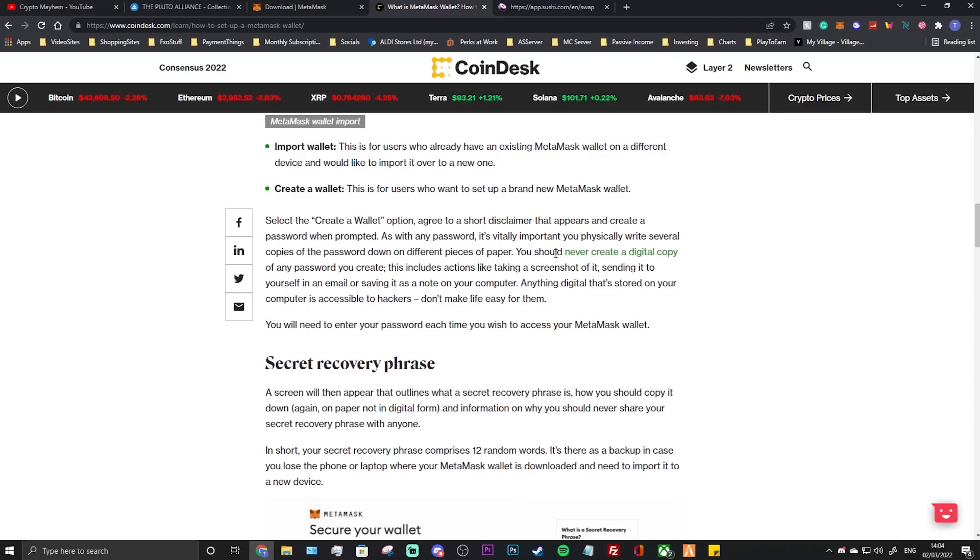Select the create a wallet option, agree to the short disclaimer that appears, and create a password when prompted. As with any password, it's vitally important you physically write several copies of the password down on different pieces of paper. You should never create a digital copy of any passwords you create. This includes actions like taking a screenshot of it, sending it to yourself in an email, or saving it as a note on your computer. Anything digital that's stored on your computer is accessible to hackers. Don't make life easy for them, which is 100% something you guys should do.